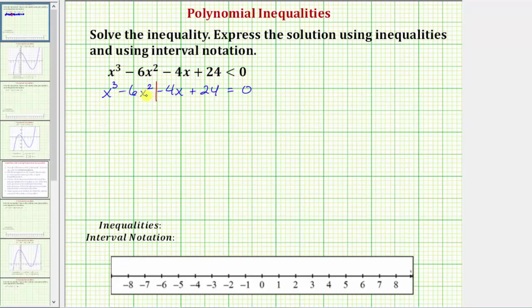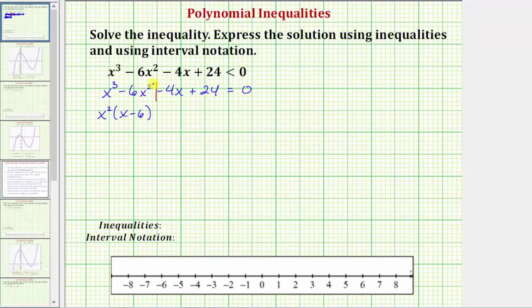Looking at just the first two terms, the greatest common factor is x squared. If we factor out x squared, we're left with x minus six. Now we're hoping to have a factor of x minus six when we factor negative four x plus 24. The greatest common factor of negative four x and 24 is four, but if we factor out positive four we'd get negative x plus six. Because we want x minus six, we factor out negative four instead, leaving x minus six. We can verify: distributing negative four gives us negative four x plus 24.